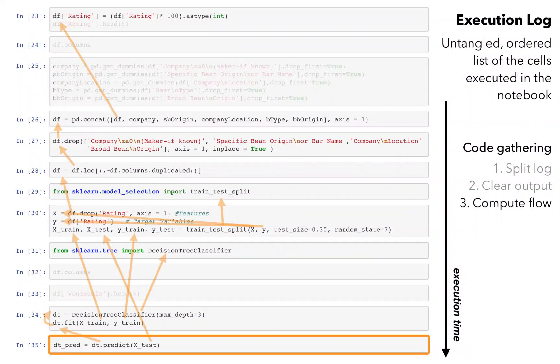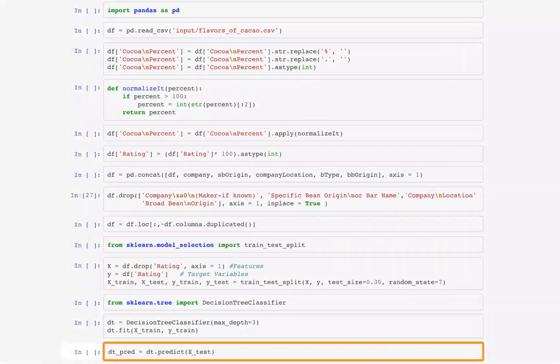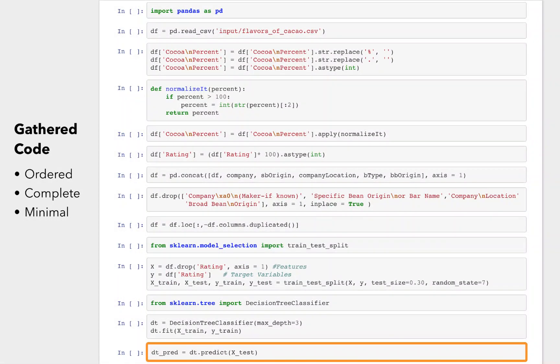Last, it cleans out the code, both entire cells and parts of cells that don't contribute to the result. The resulting list of cells is ordered, minimal, and complete, and I or someone else can use this code to replicate or extend the results, without the mess of the original notebook.